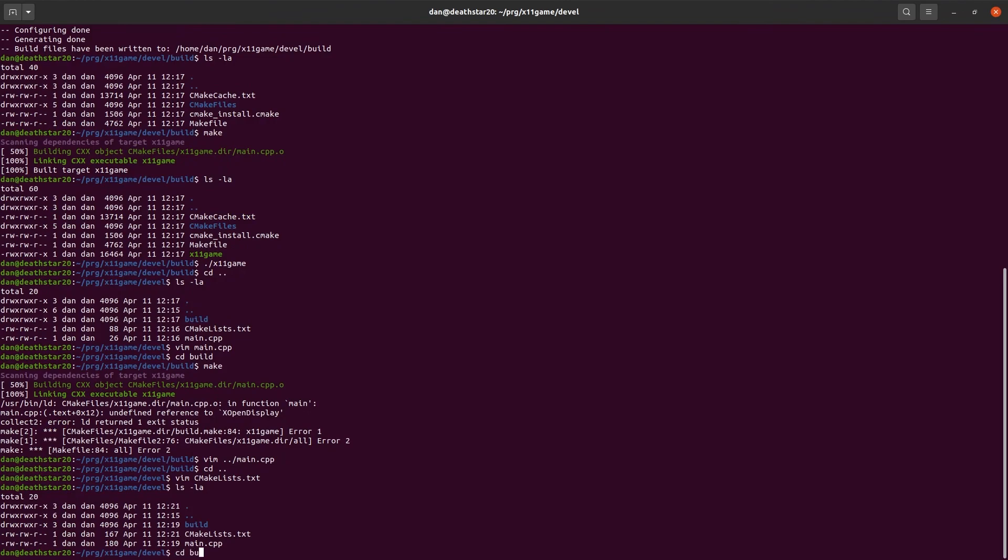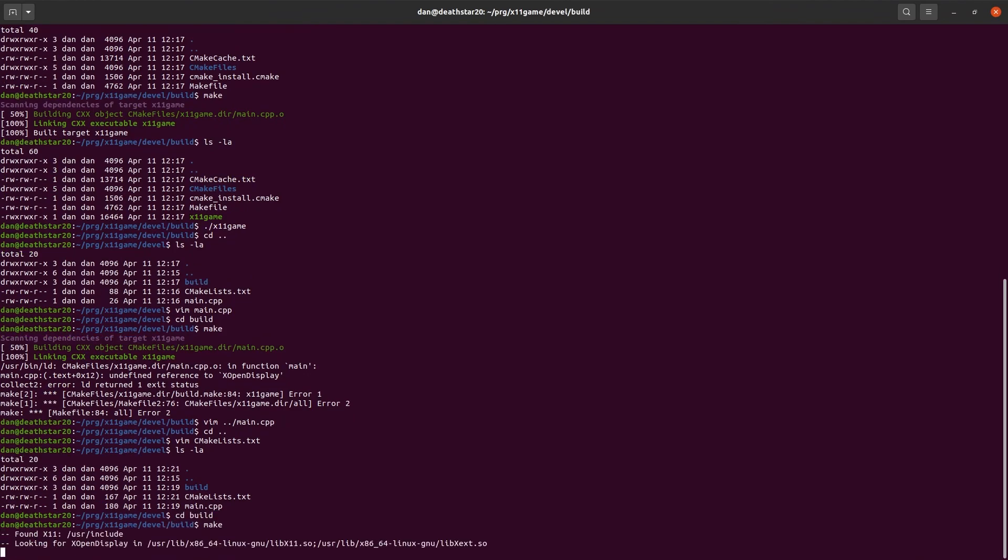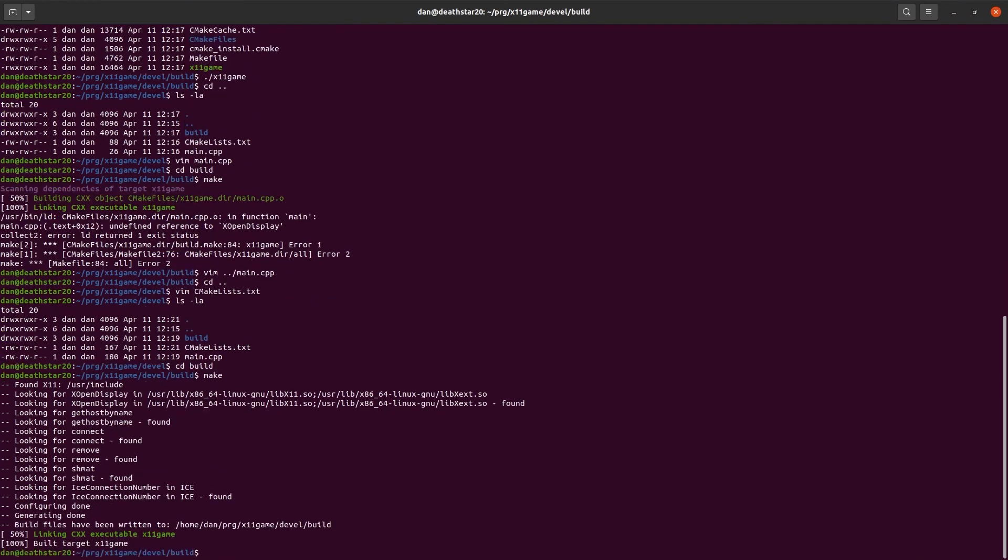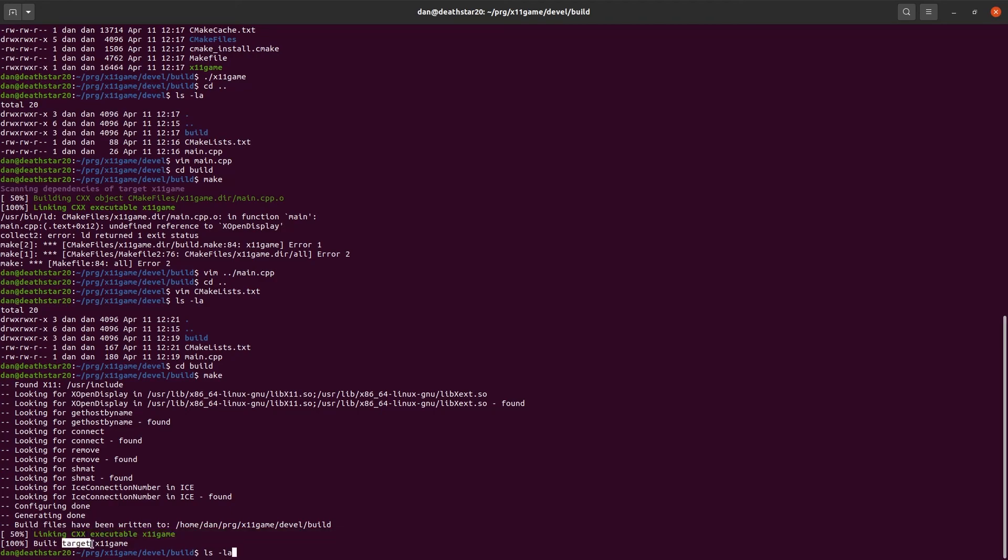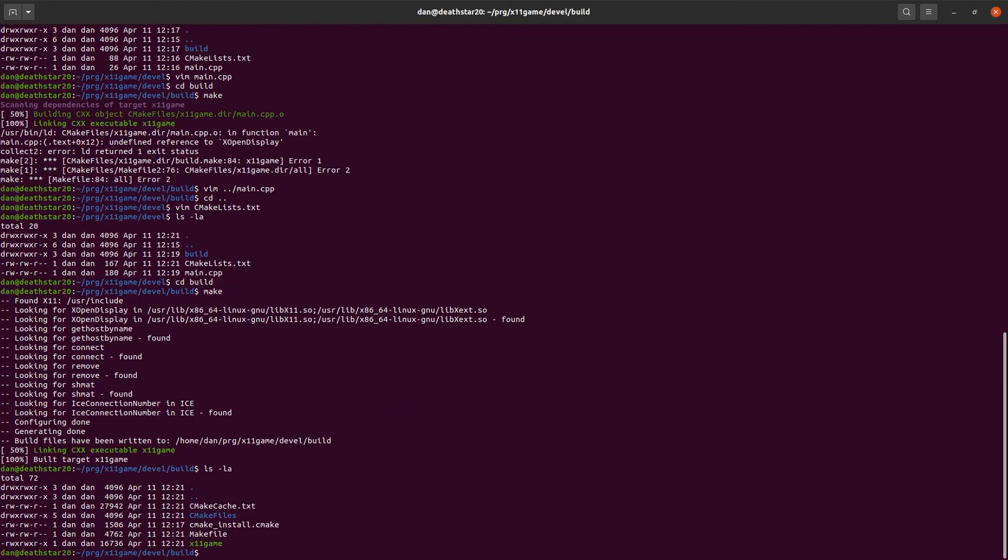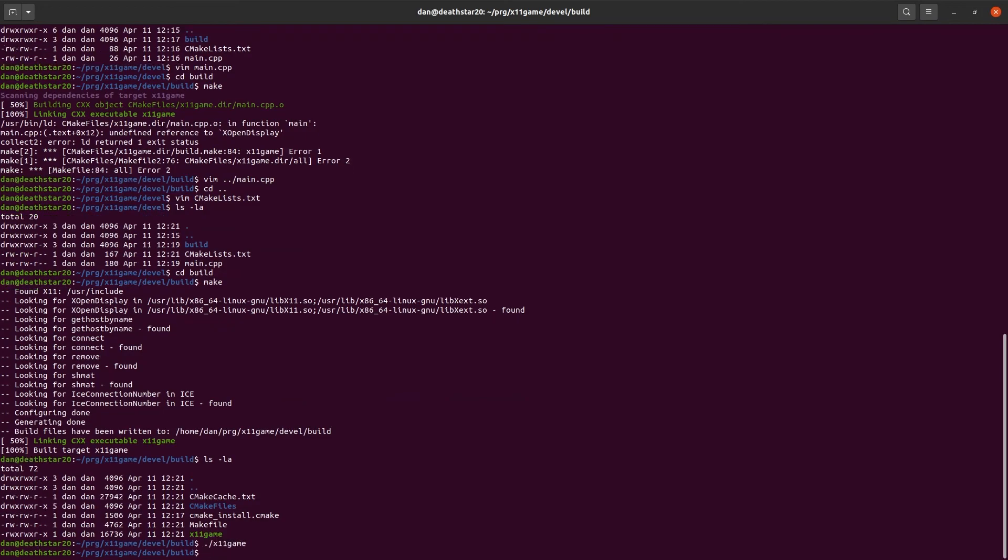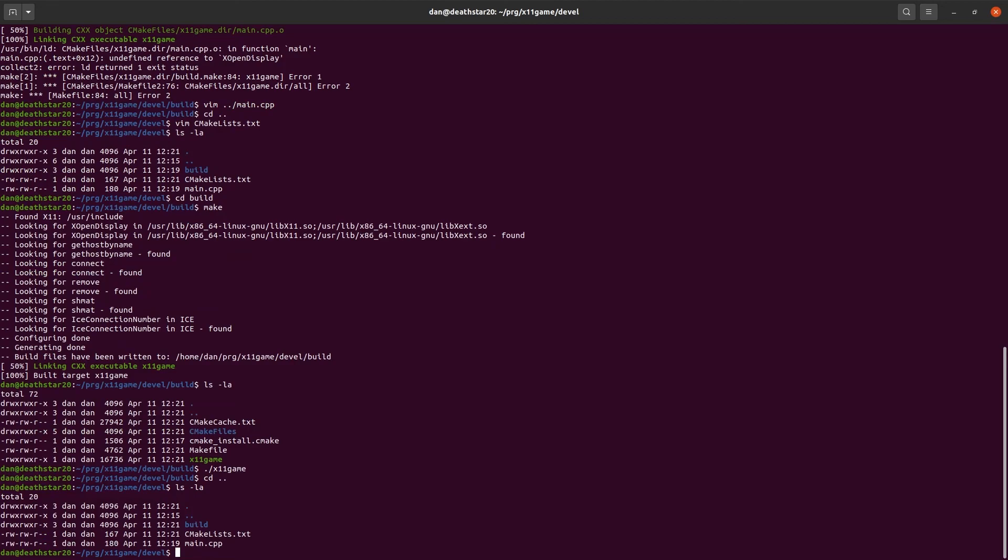So, now let's go back to build and build it again. Okay. This time it worked. You can see it linked successfully. And it built the target x11 game. And there it is. So, let's run it. Again, it does nothing. Because all we did was get a pointer to a display. But we didn't actually do anything with it.